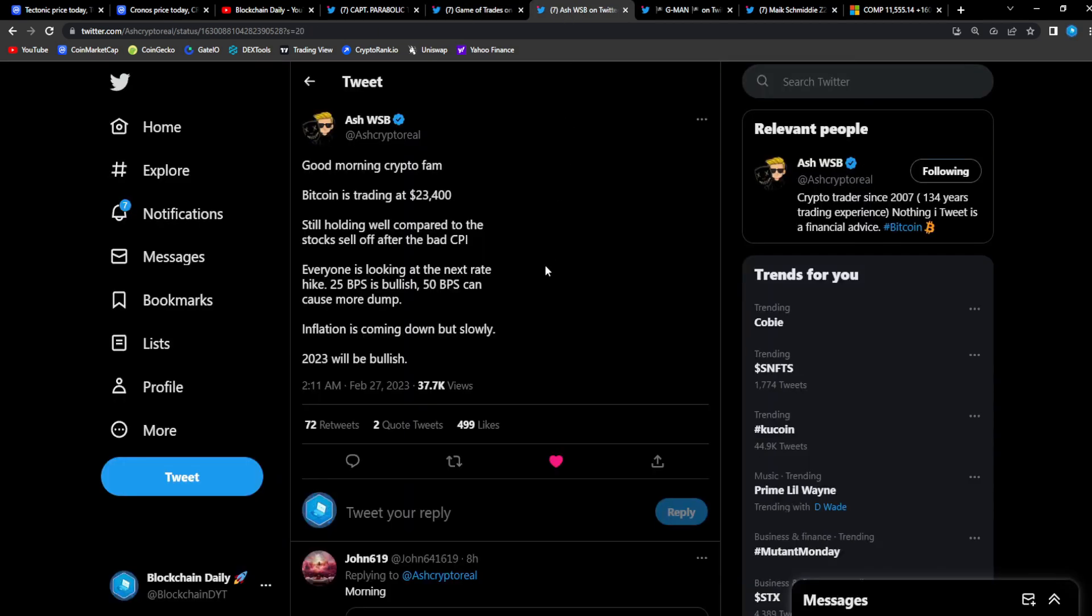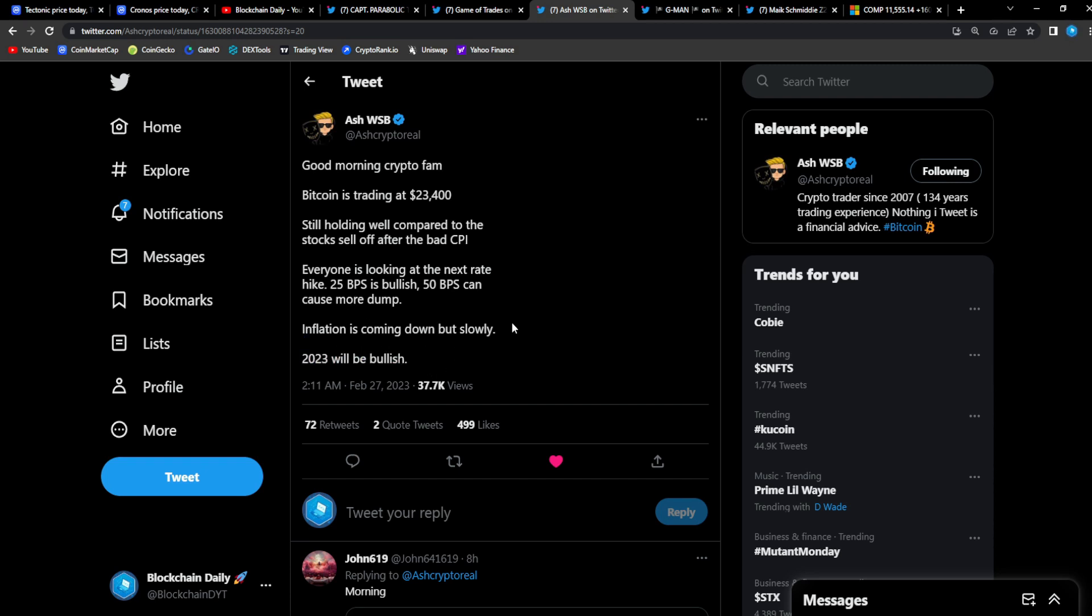We'll see what happens though because nothing is really guaranteed right. From Ash WSB, good morning crypto fam. Bitcoin is trading at 23,400, still holding well compared to the stock sell-off after the bad CPI. Everyone is looking at the next rate hike. 25 bps is bullish, 50 bps can cause more dump. Inflation is coming down but slowly. 2023 will be bullish and I completely agree with this. 2023 will be bullish guys.